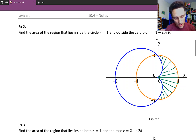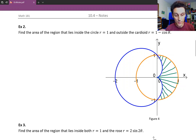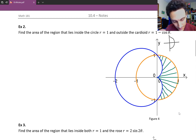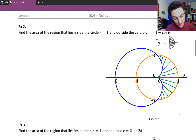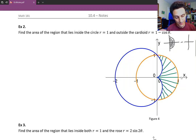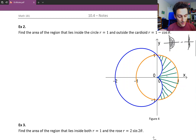To figure this out, we could first find the area from the origin to the circle from theta equals negative π/2 all the way up to theta equals π/2 — that calculates the area of half the circle. And then we subtract the area between the origin and the cardioid from theta equals negative π/2 to theta equals π/2. That way we'll be left with just the shaded region we're interested in.